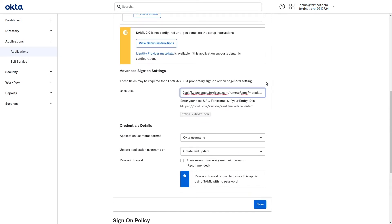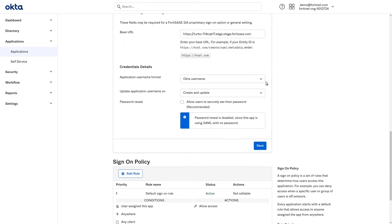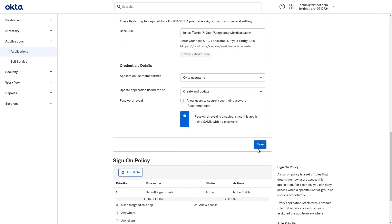After you paste it, it is very important to edit it to remove everything after the root of the URL. Now click Save.